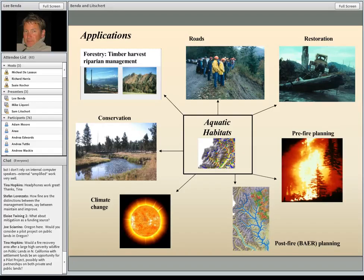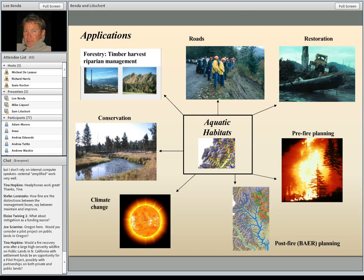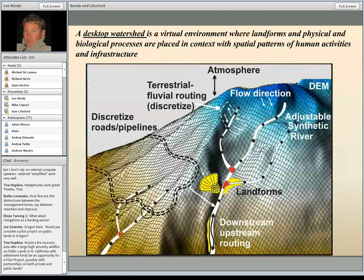We designed it to be diverse, to look at a host or range of different activities. What we're talking about this morning is timber harvest and riparian management, but there are tools for roads, watershed restoration, pre-fire planning, post-fire planning, climate change, and conservation. The main organizing framework is the watershed and the channel network, and particularly aquatic habitats.